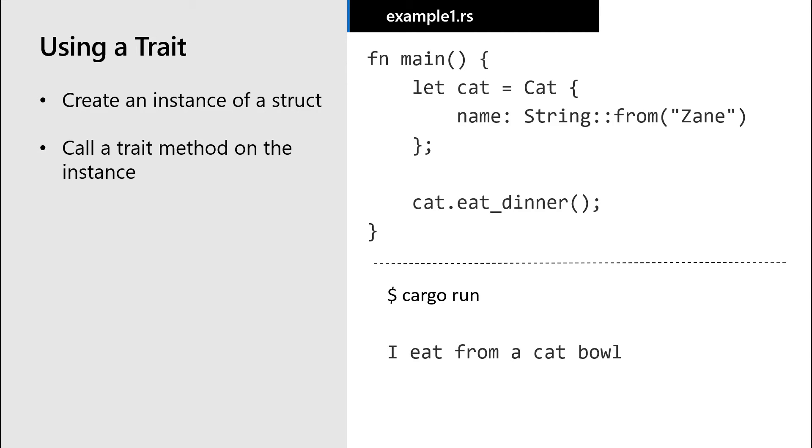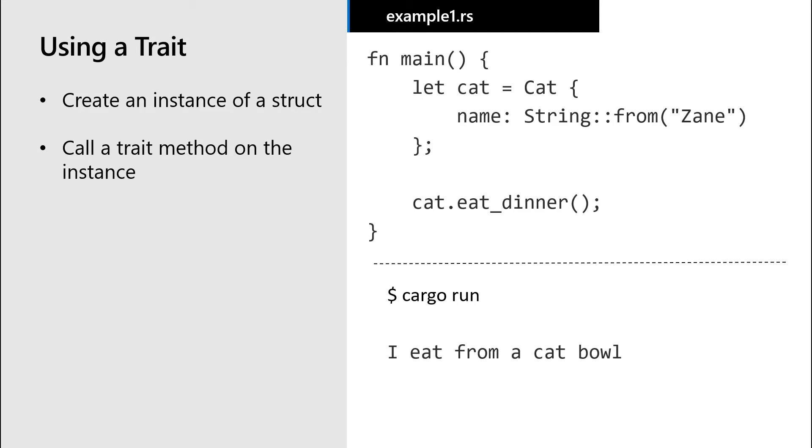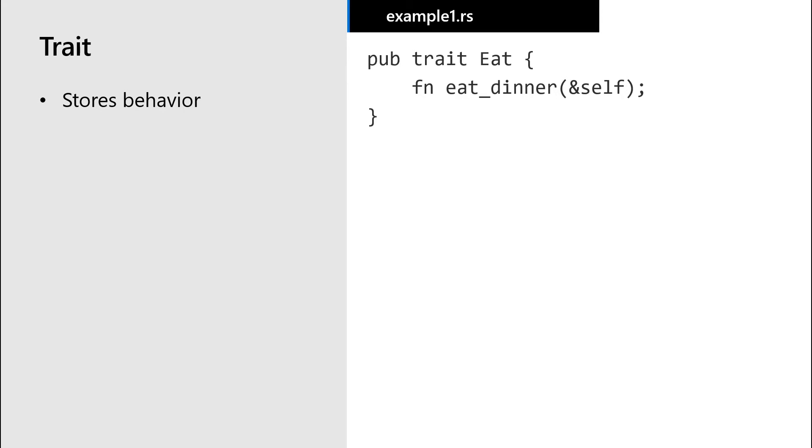Something we can also do with our traits is define default behavior for methods in that trait. Let's go ahead and define default behavior for the eat dinner method in the trait itself. This means if I implement this trait on a struct, but I don't define behavior for the eat dinner method, this is the behavior that it will default to.